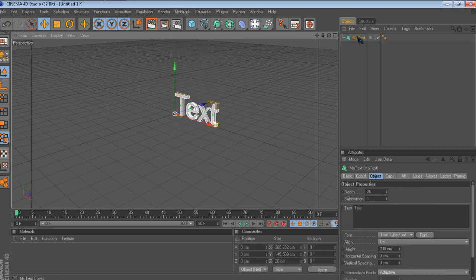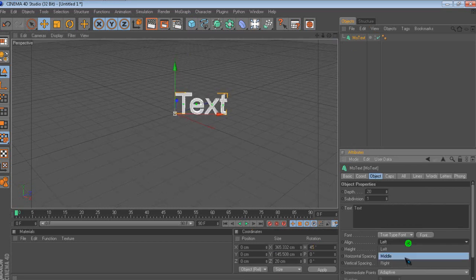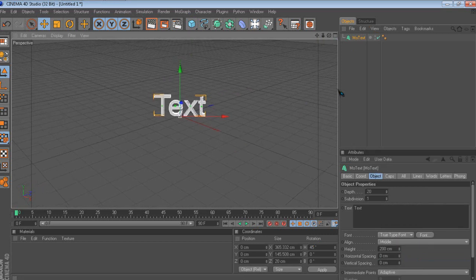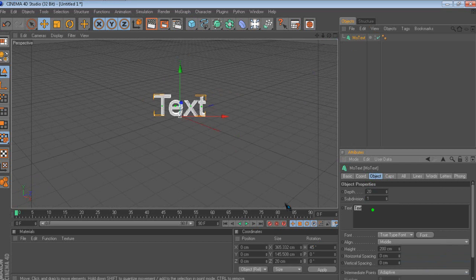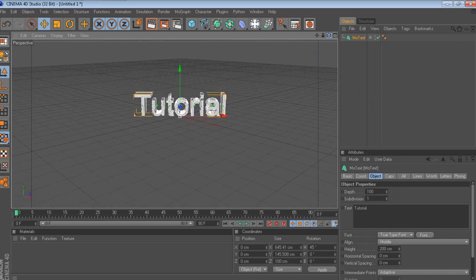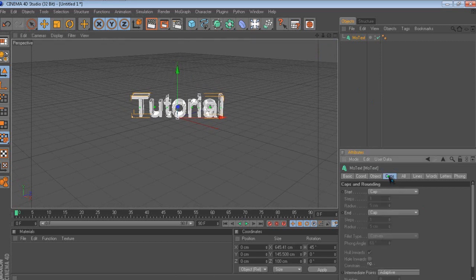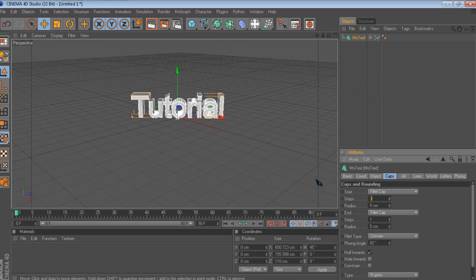Add MoText, then change it — rotate it 45 degrees, just change it right there. Make it metal. Just change it to your name or something; for this I'm just gonna put 'tutorial,' but I already have one done and I don't wanna render this out again — I'm just showing you guys how to make it. You wanna go to fillet cap, and change the step to 3 and radius to 2, and do the same thing on the bottom — 3 and 2.